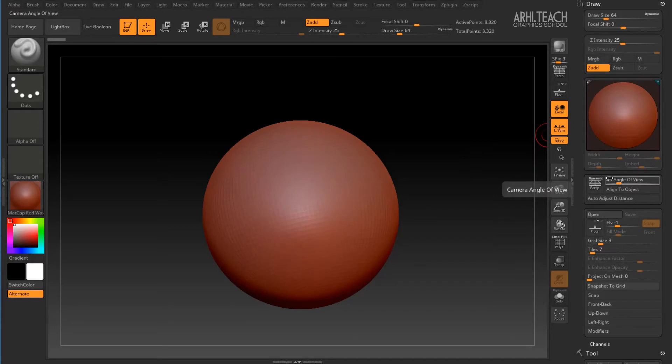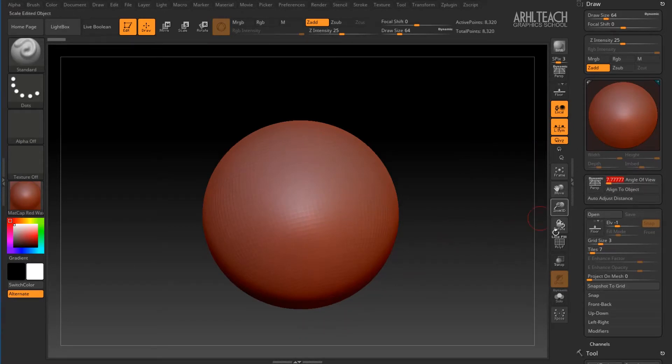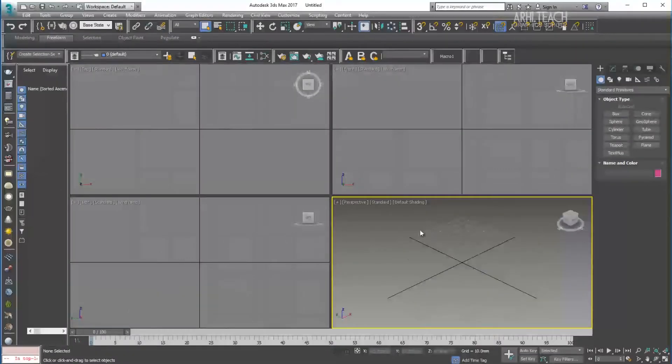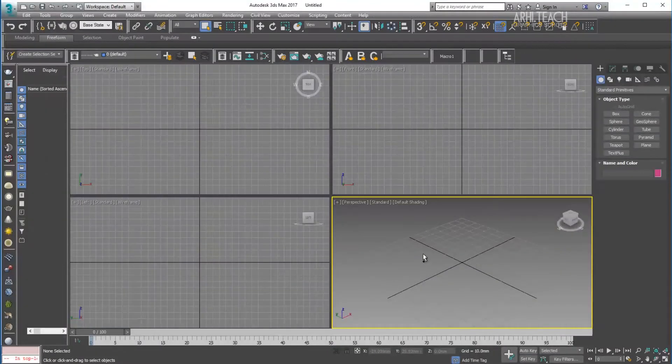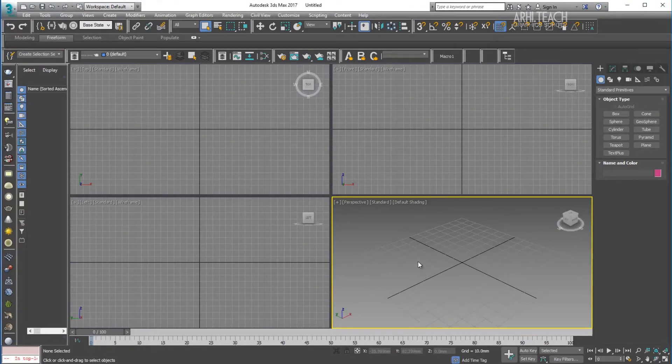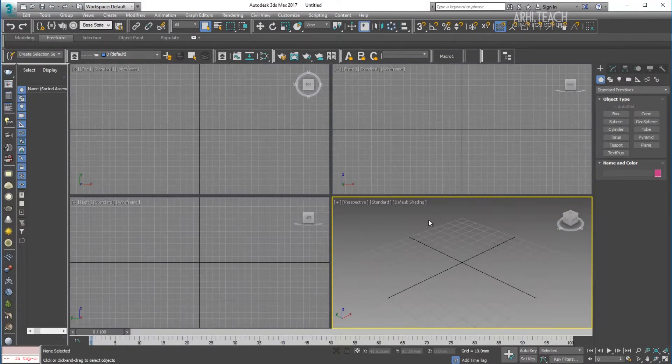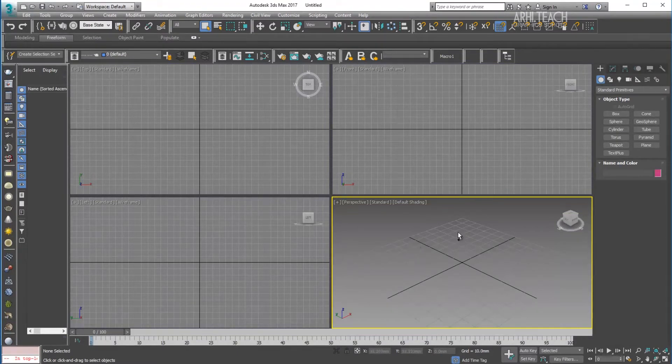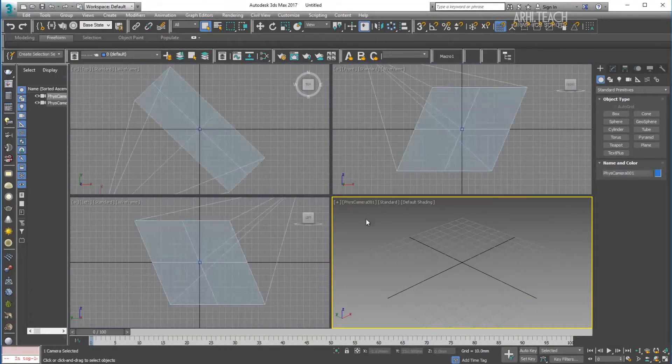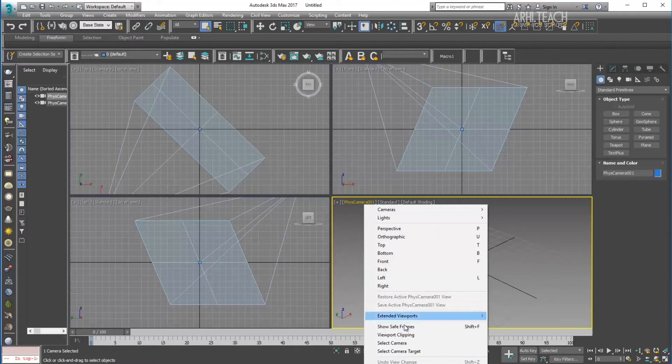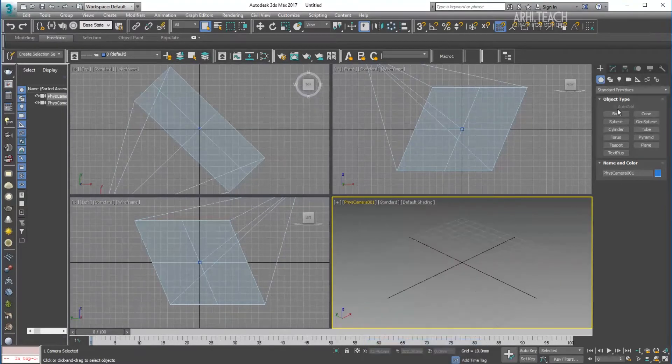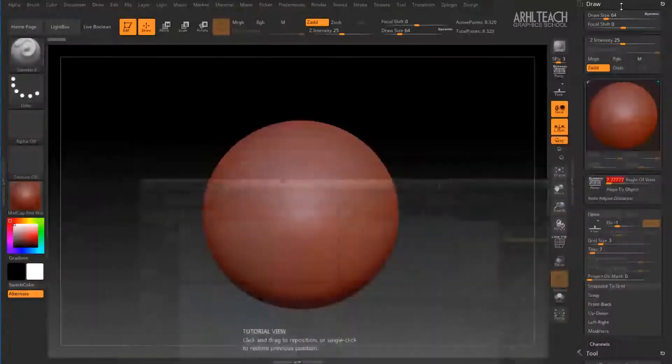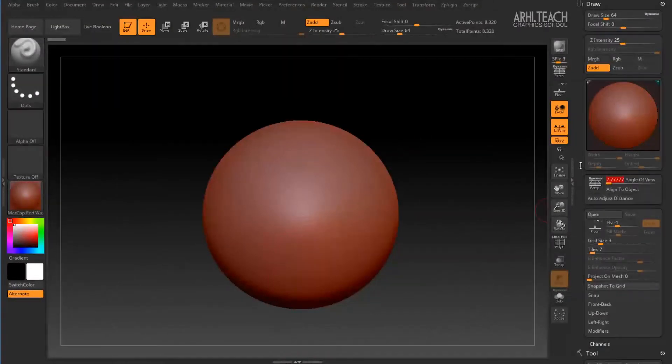Here I already set 45 degrees. I work in 3ds Max and I am more familiar with 3ds Max perspective. If you also work in 3ds Max, then it's easier to check which field of view, that is, which viewing angle is set in 3ds Max. For this, Ctrl C hotkey is the creation of the camera and in the camera you can see the value 45 degrees.